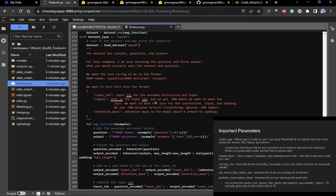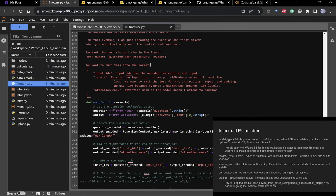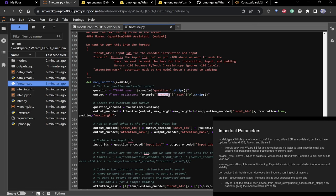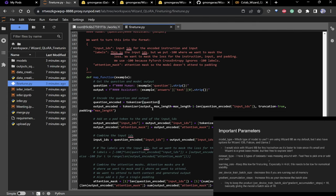I take in an example, pull out the question, attach it to the string, and do the same with the answer — just taking the first answer. Then I combine them together.